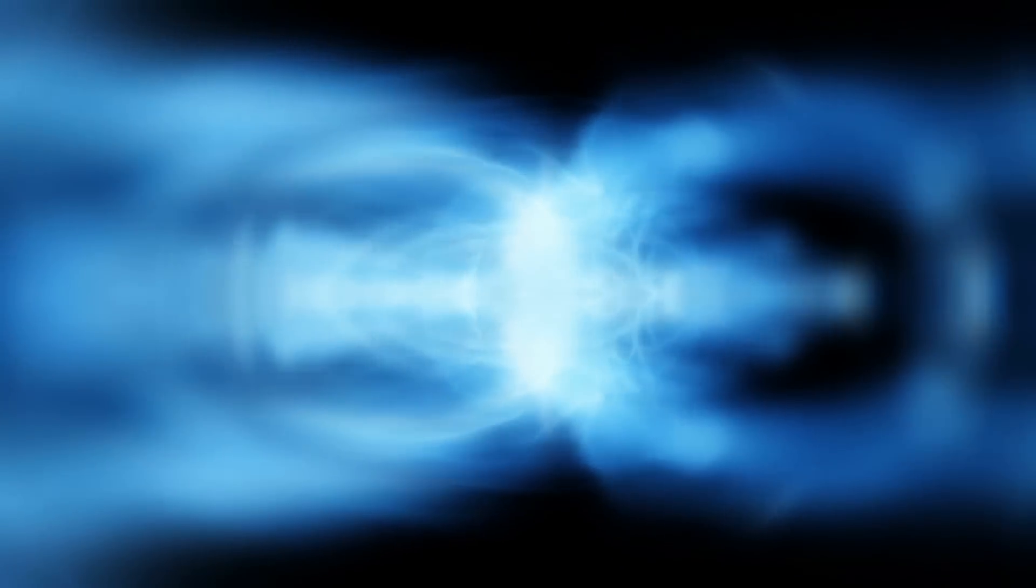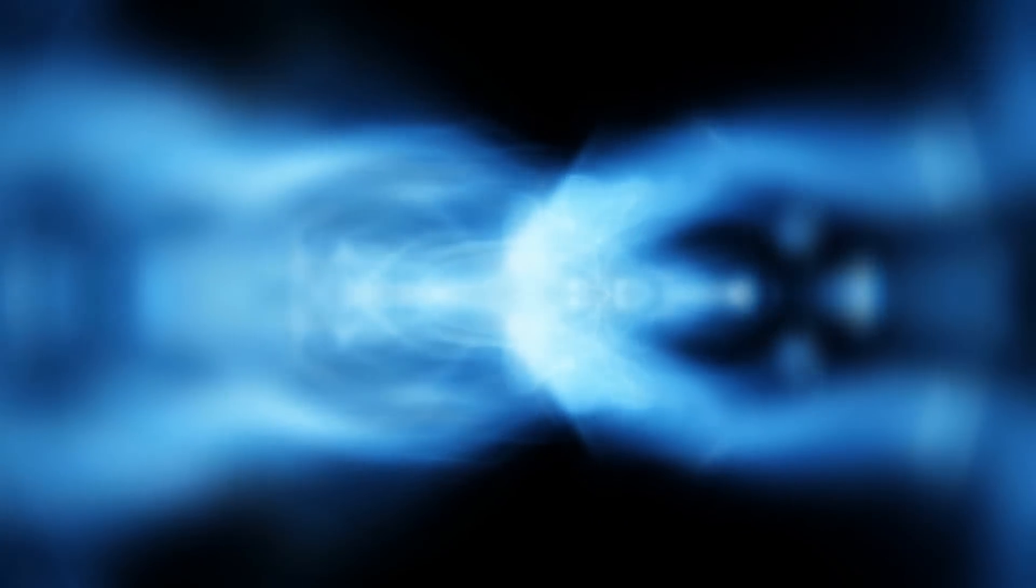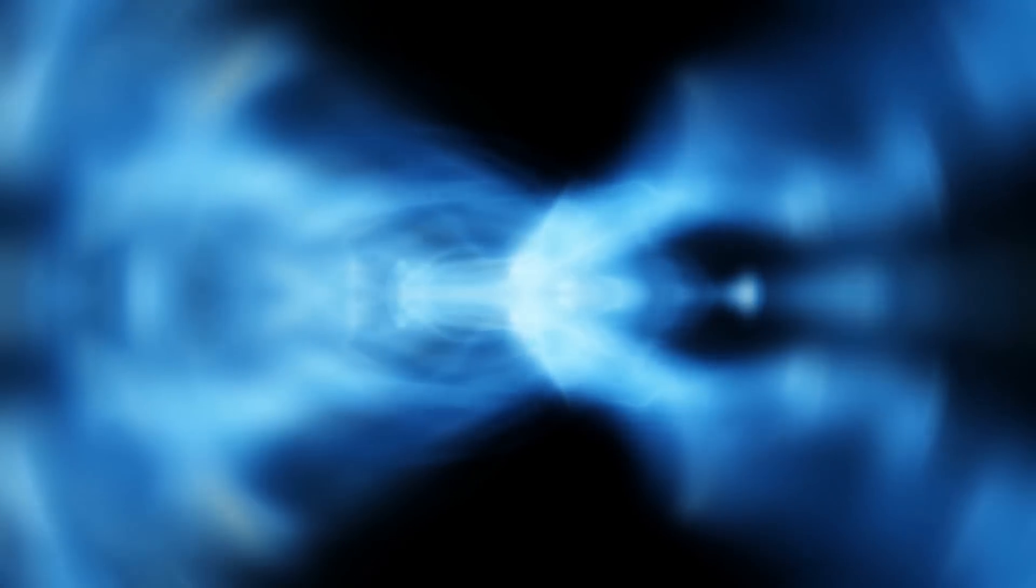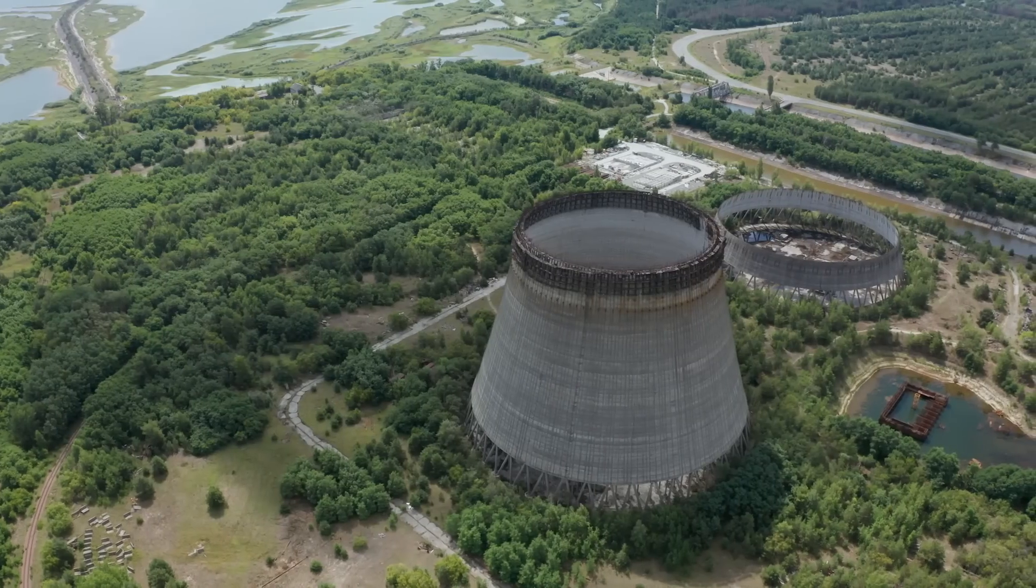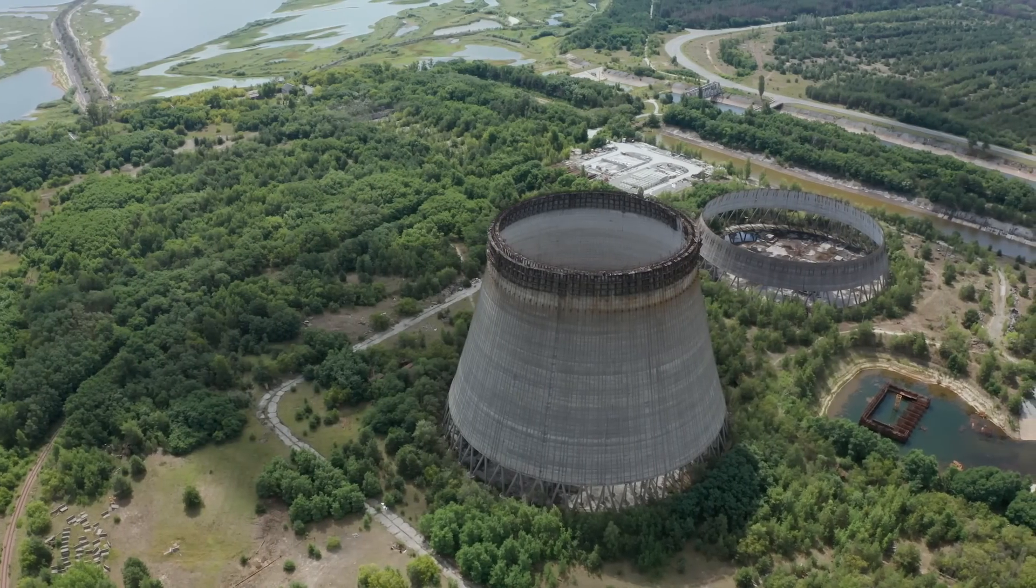Named after its discoverer, Pavel Cherenkov, this phenomenon was first observed when studying radioactive samples stored in water. The emitted light had a distinct blue glow and a preferred direction, unlike regular luminescence. Today, you can see this blue glow in the water tanks around nuclear reactors.